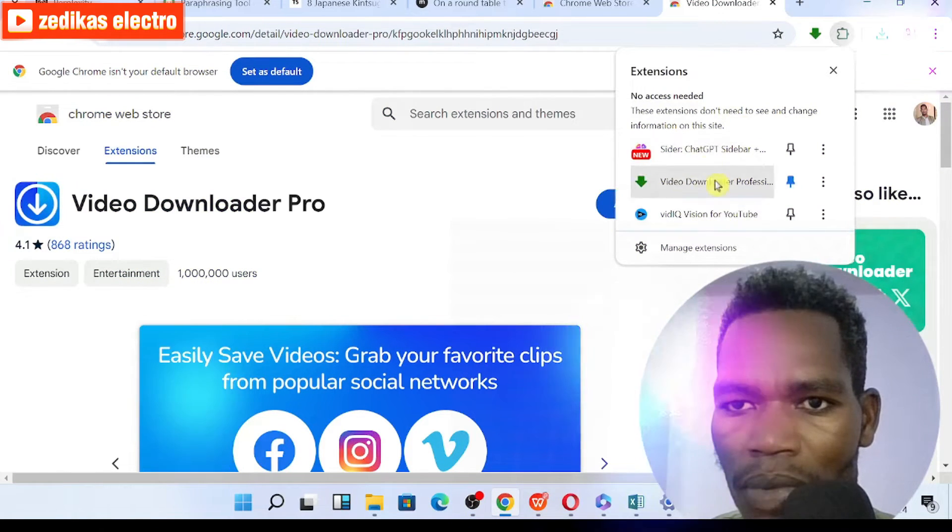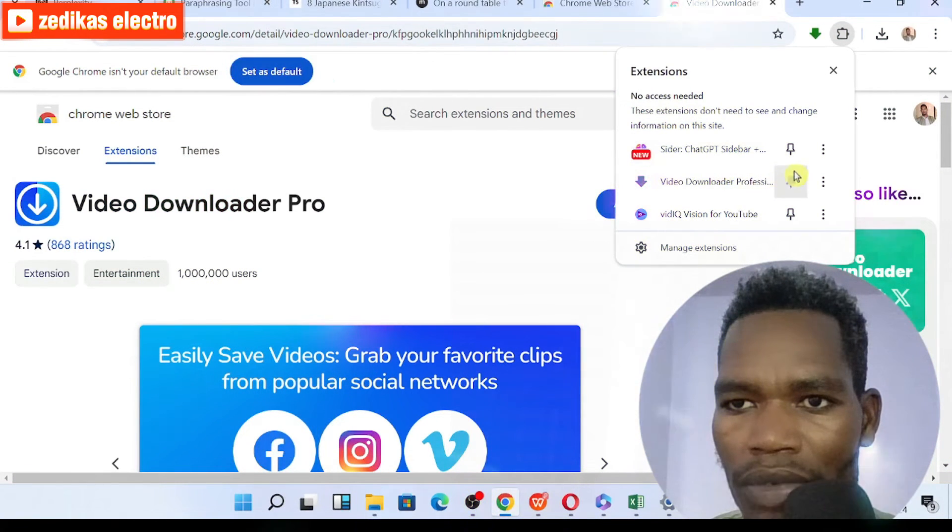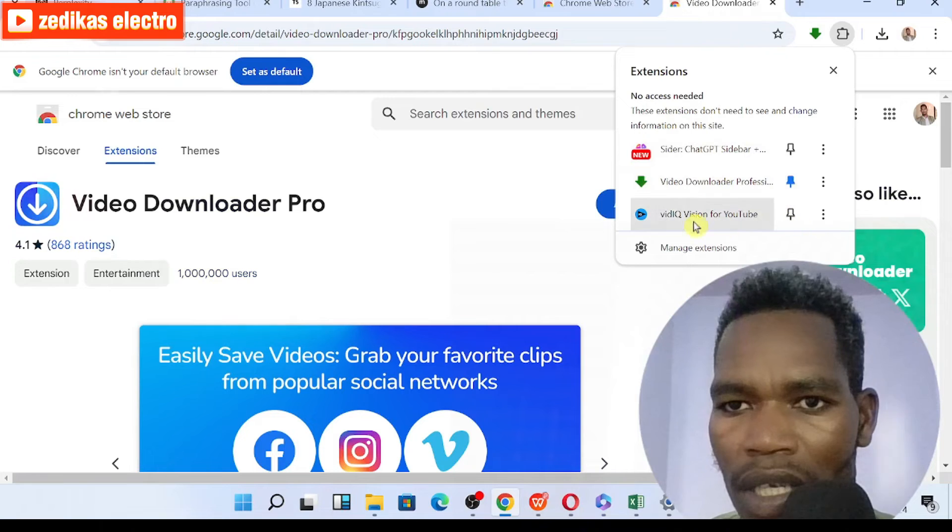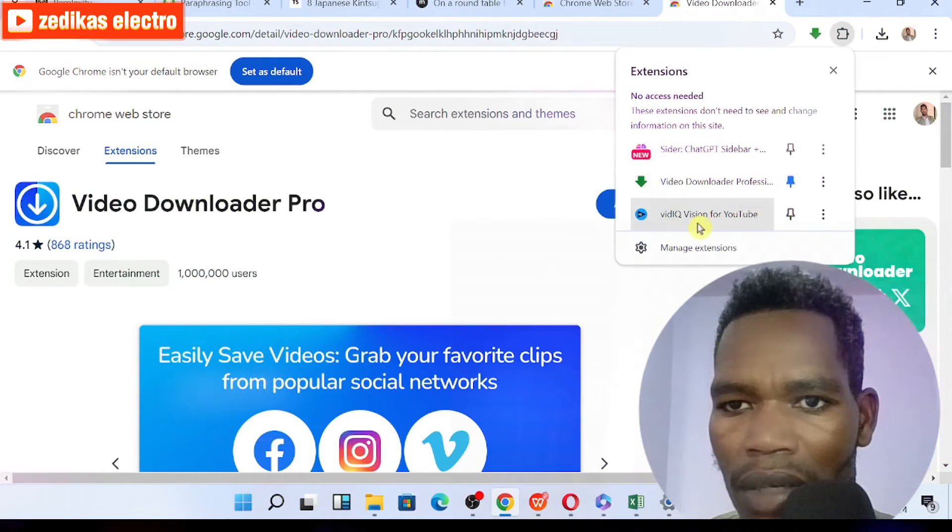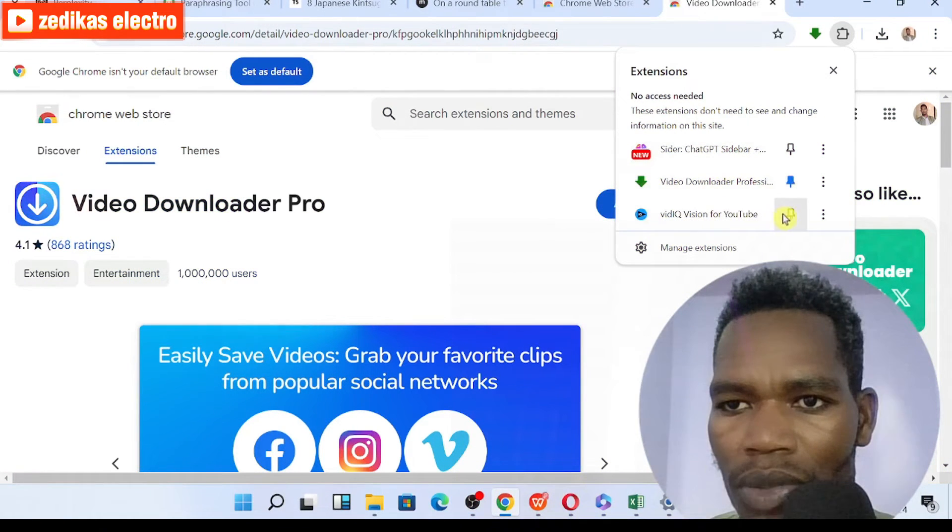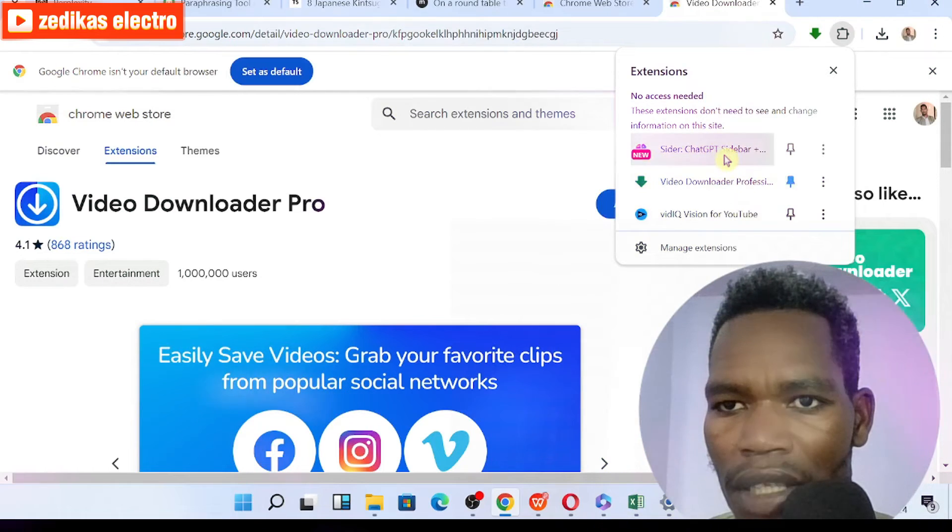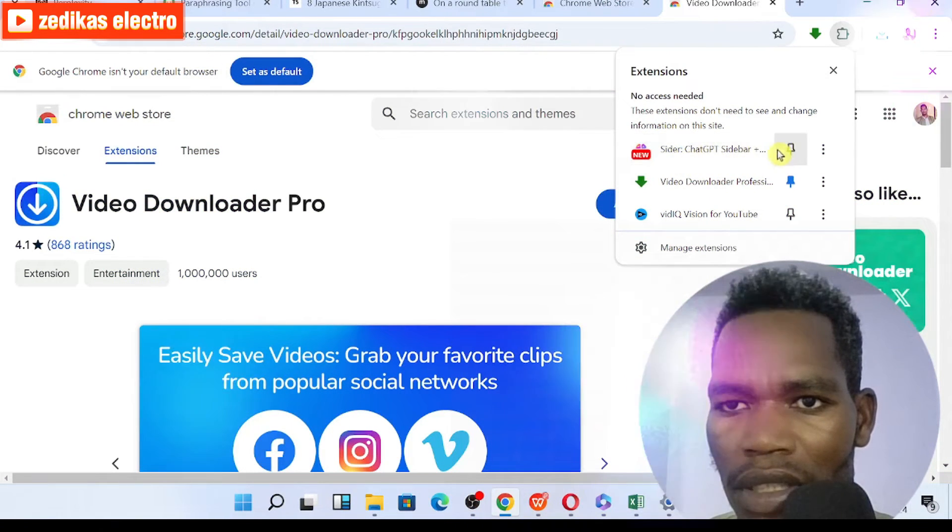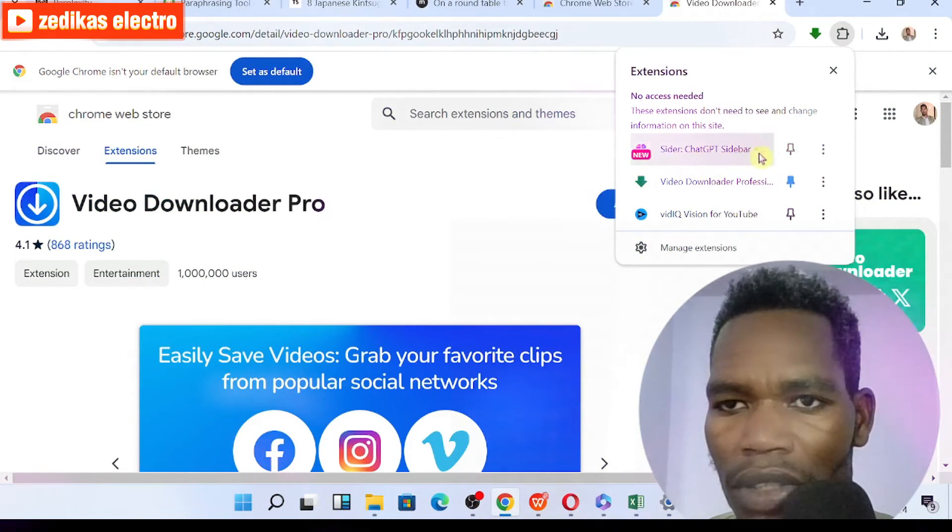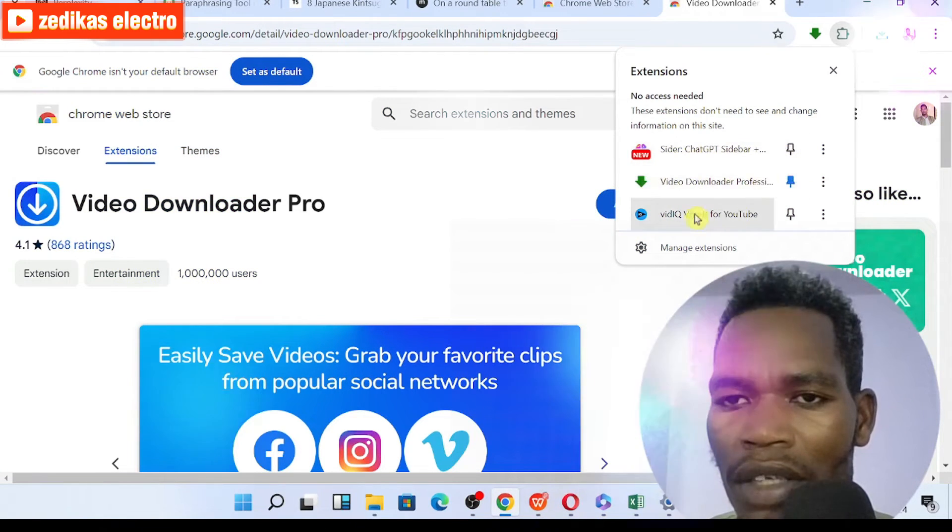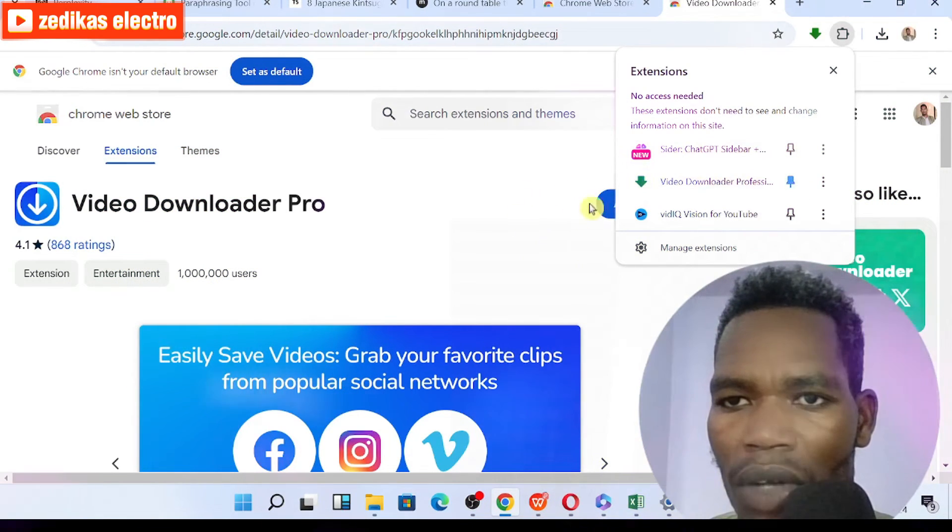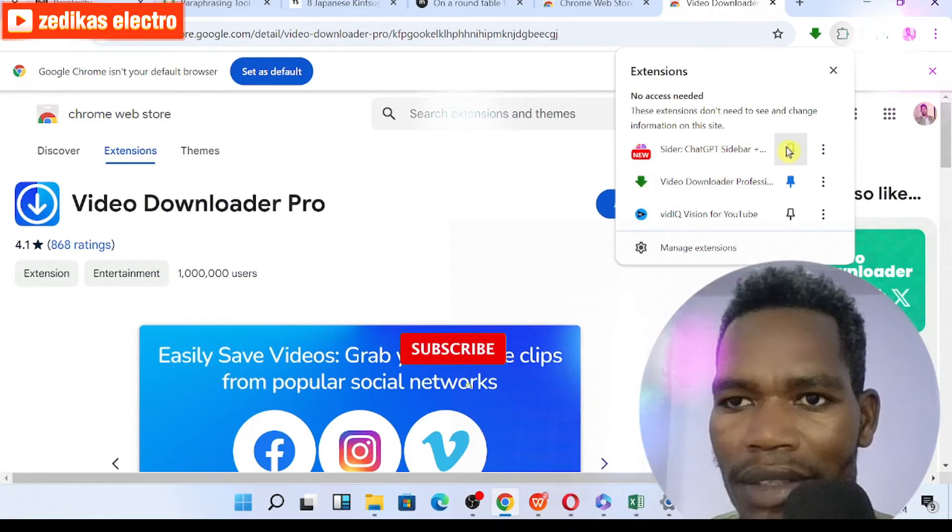One of the most important points you have to know here is you have to make it pin. This BiQ extension for YouTube is not pinned, this Slider ChatGPT Slider Show is not pinned, but this one is pinned. Once your extension is downloaded or added to the Chrome browser, you can make it pin.